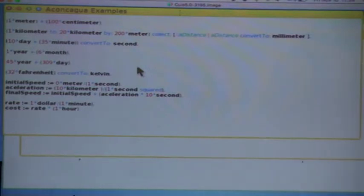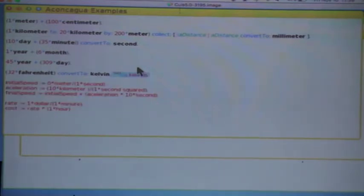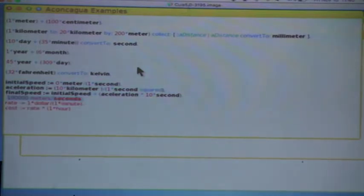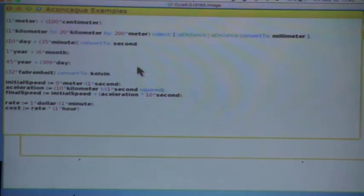Of course it's not only related to distance. You can also do it for time, like 10 days plus 35 minutes — give me that in seconds. Or one year plus six months. Also temperature: 32 Fahrenheit to Kelvin. You can do nice stuff like the final speed formula where you have initial speed, acceleration and final speed — doing this it gives you 100,000 meters per second. And if your rate is $1 per minute, after one hour you will make $60. The idea is for students to start thinking about measurements and not only numbers — that's usually all the support you have in most languages.